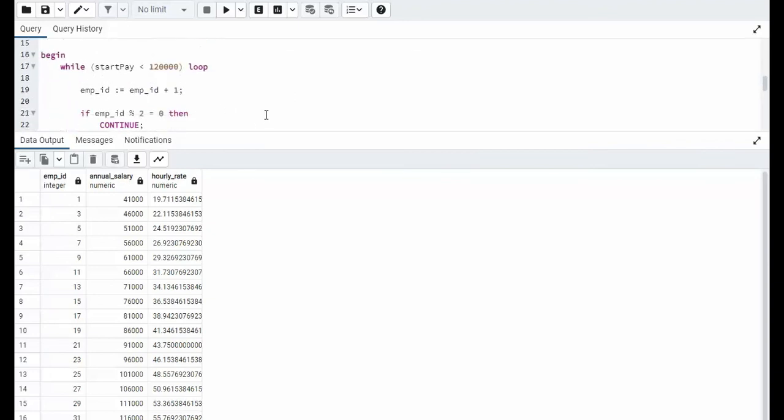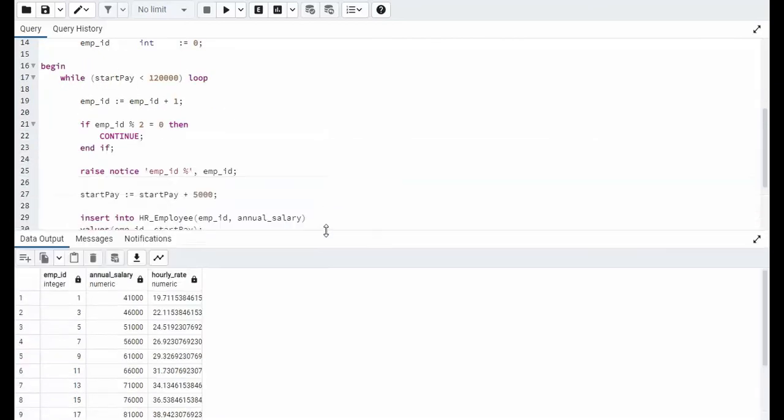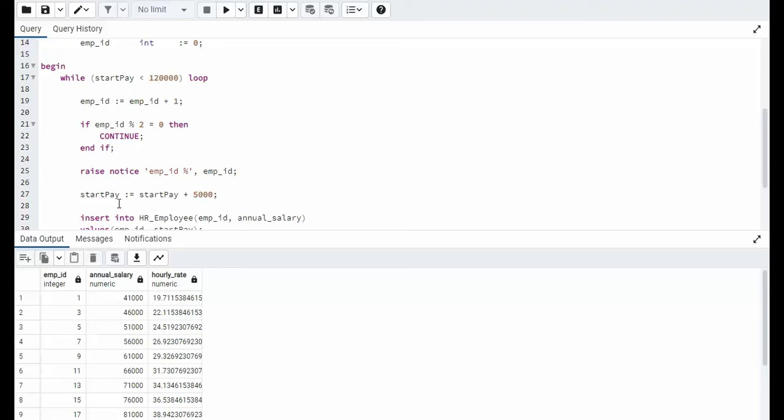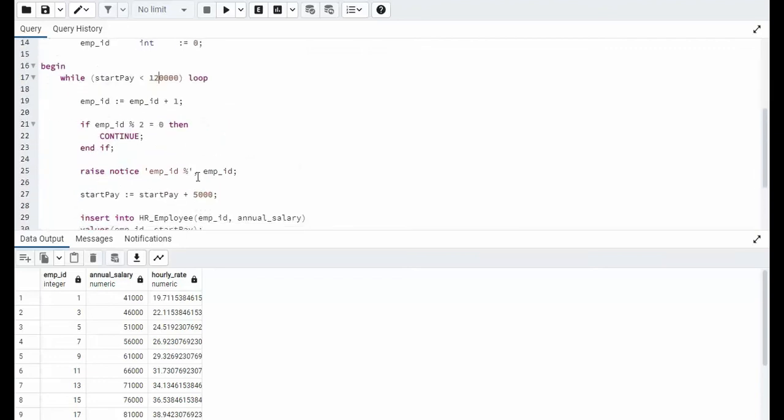Now notice that my value started at 41,000. Well, I said I wanted my start pay to be 36,000. So what happened here? So the first thing I did was a test. I did a test on 36, I mean, is 36,000 less than this? Yes. And then I stay inside this loop, but notice before I do the insert statement, I raise start pay by 5,000. That's why this is at 41,000. And I only ever do the increment on start pay when employee ID is odd. And there you have our last example, the continue keyword.